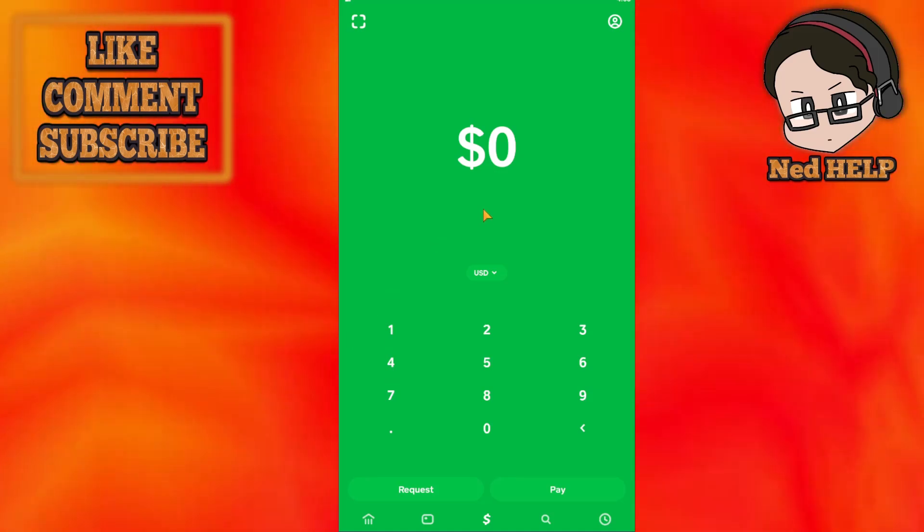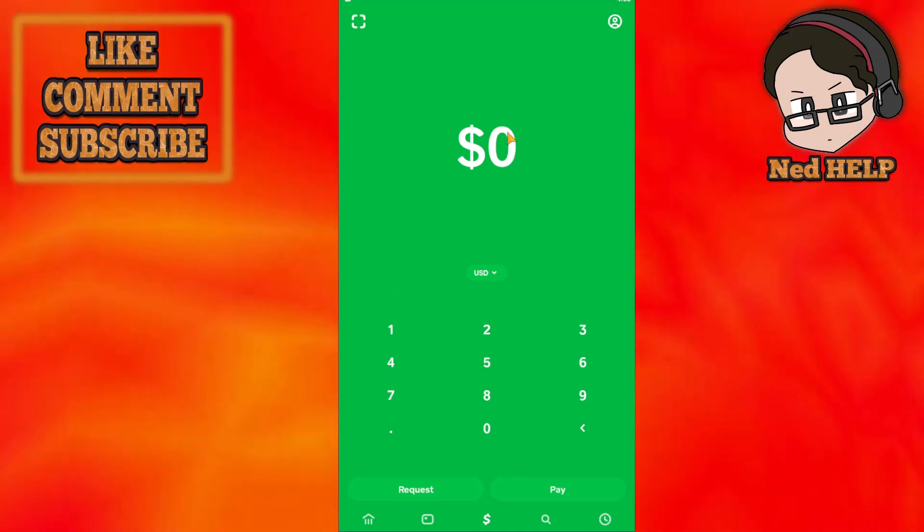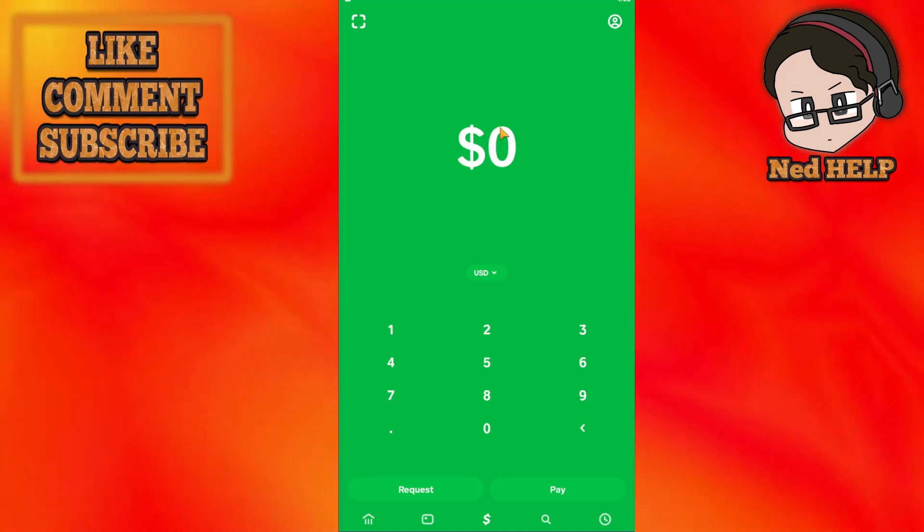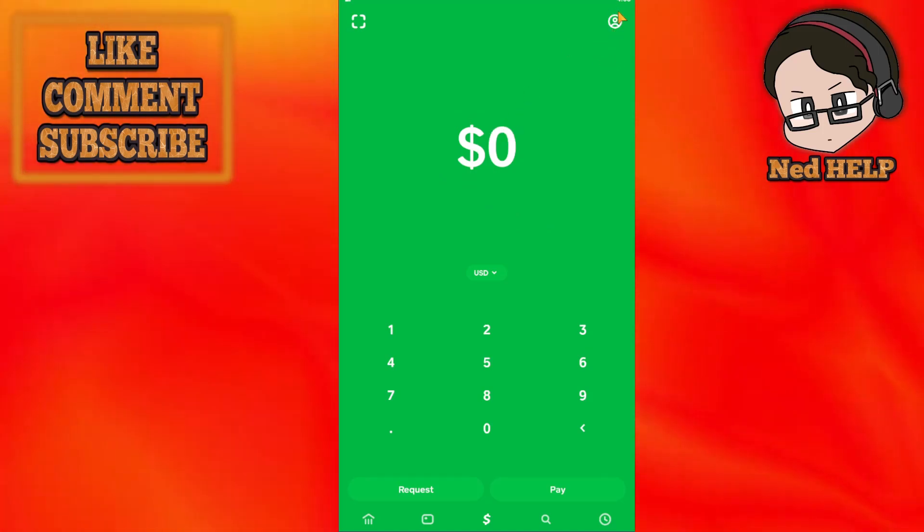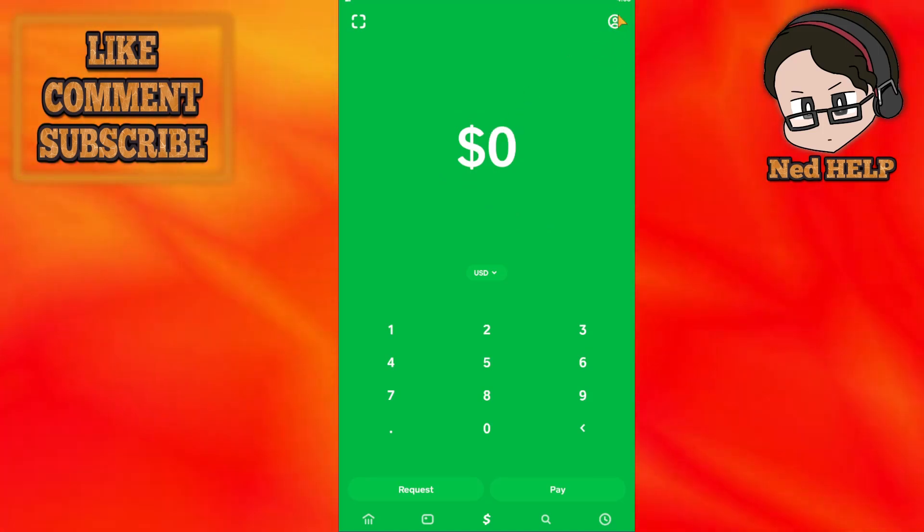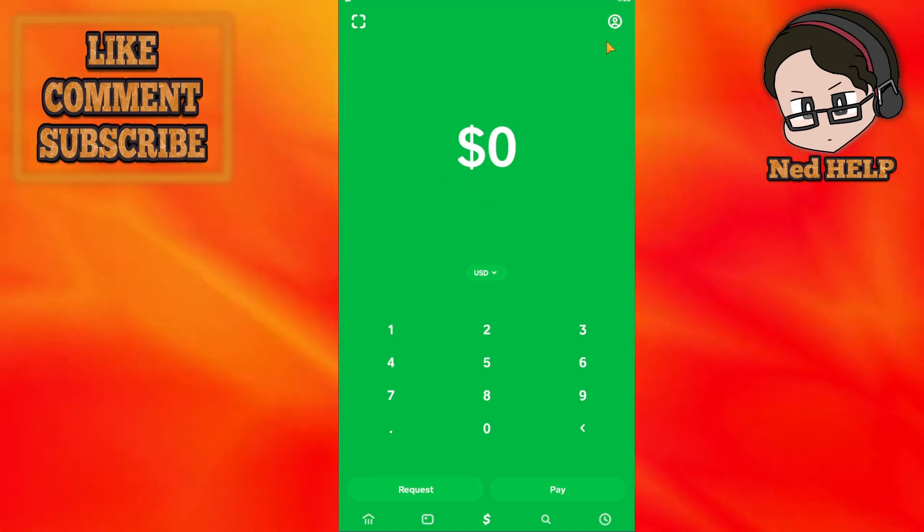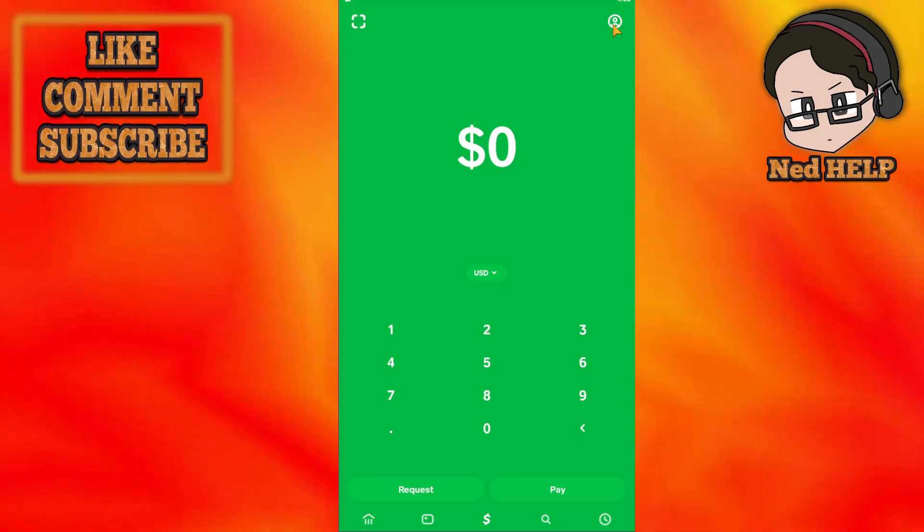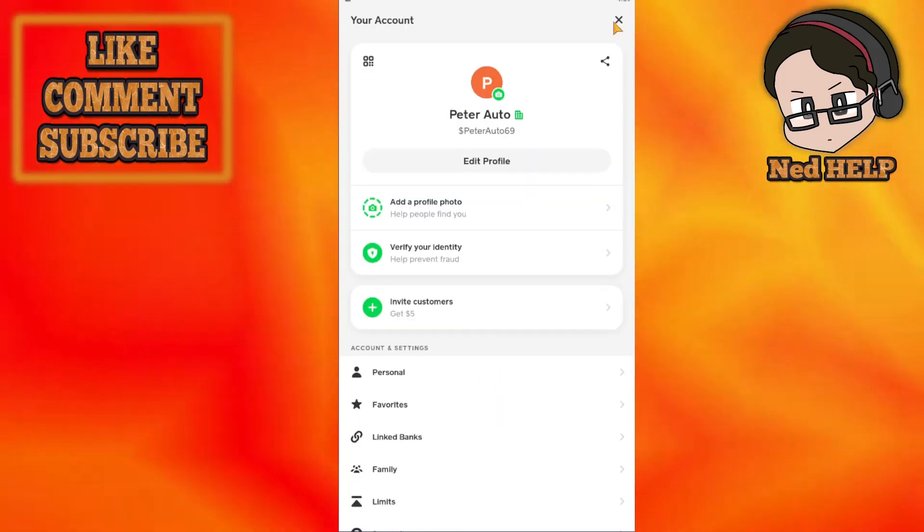How to connect Cash App to Bank of America. So just load up your Cash App application and then select your profile icon right here at the top right corner.